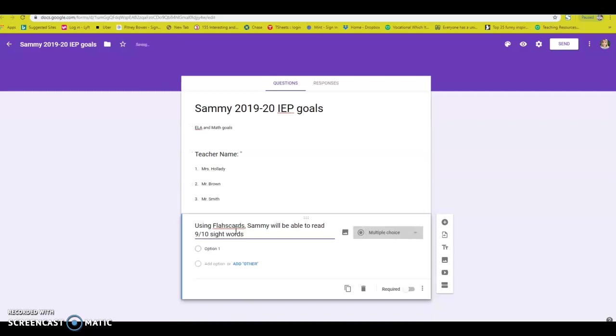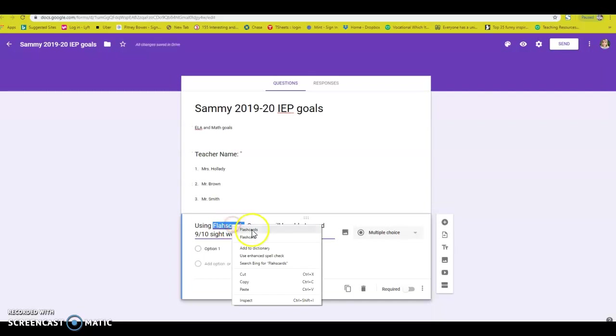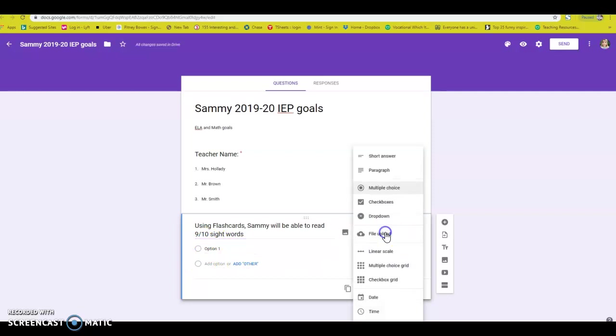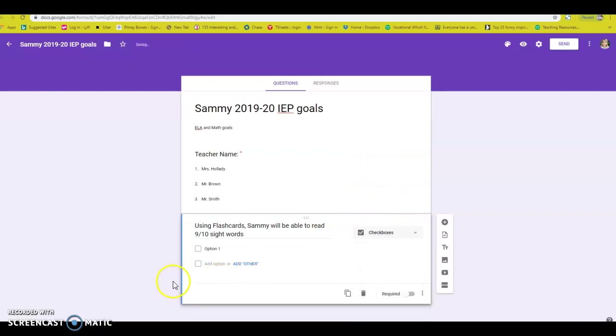Again, these are made up goals with made up students. I've spelled flashcards wrong. All right. So I want different options for multiple choice. I want the person who's taking the data to be able to check the words that he knows.